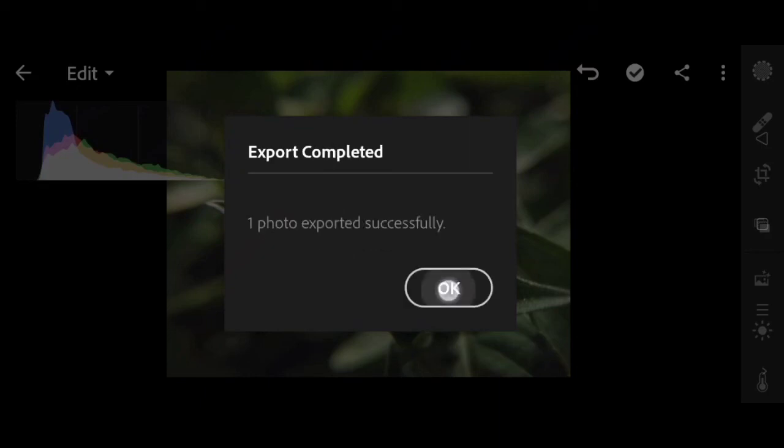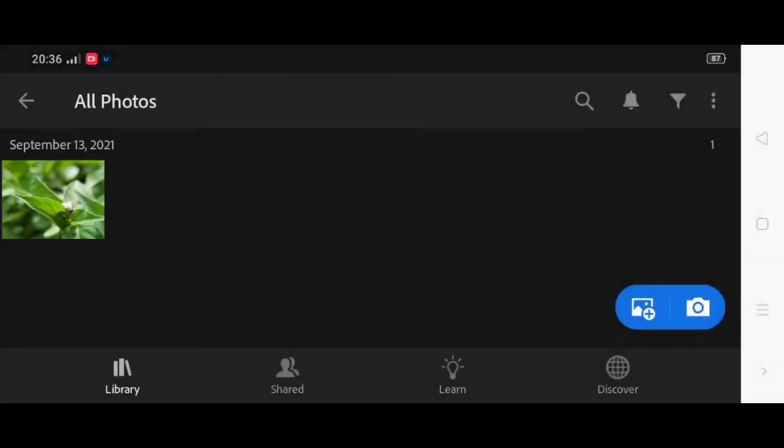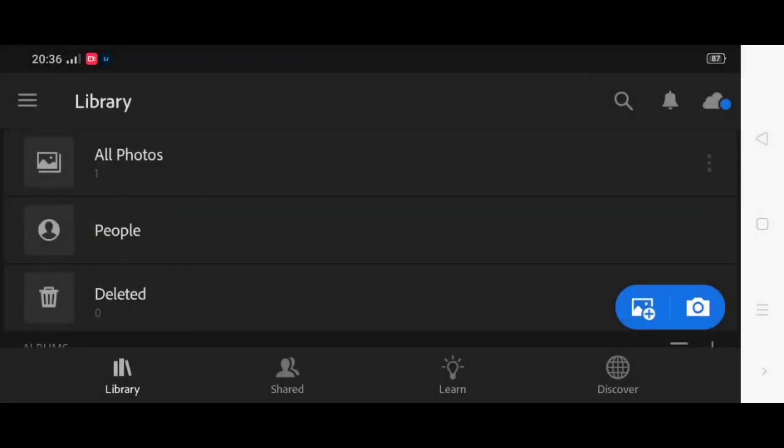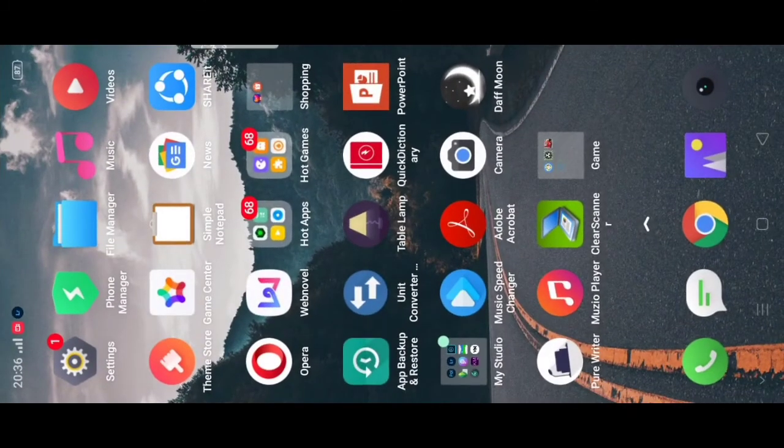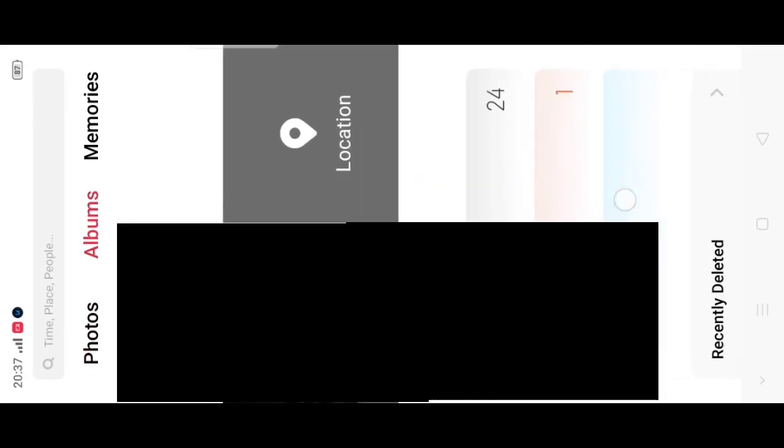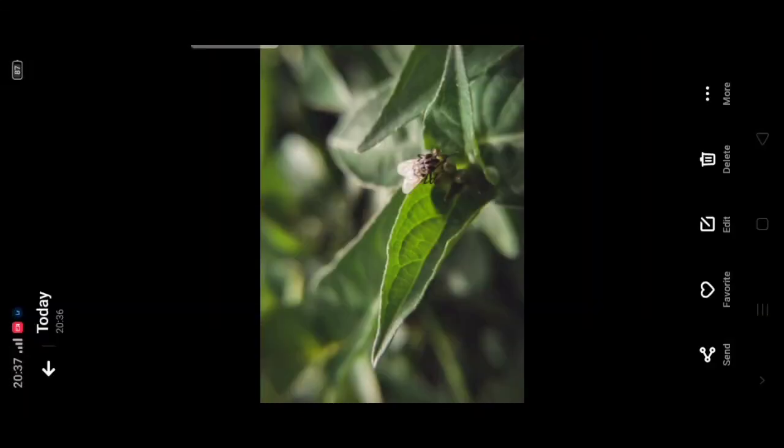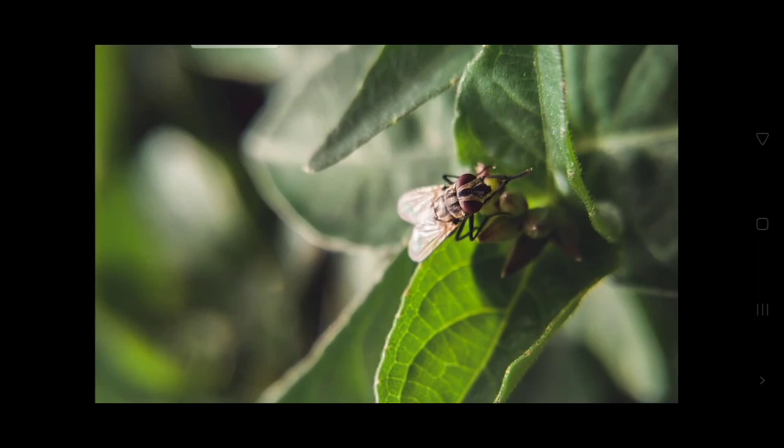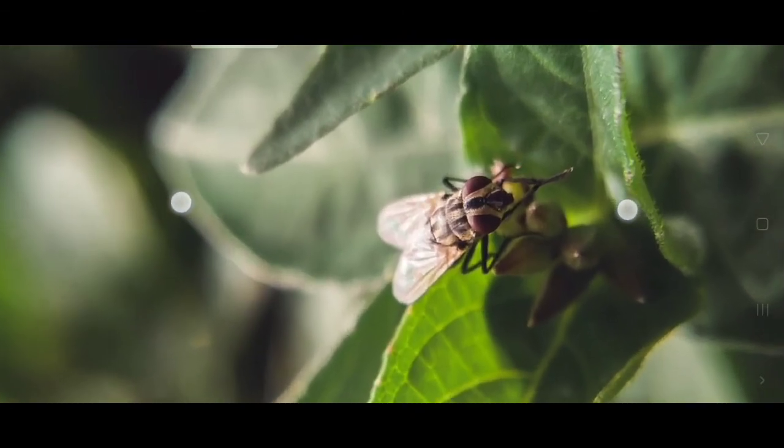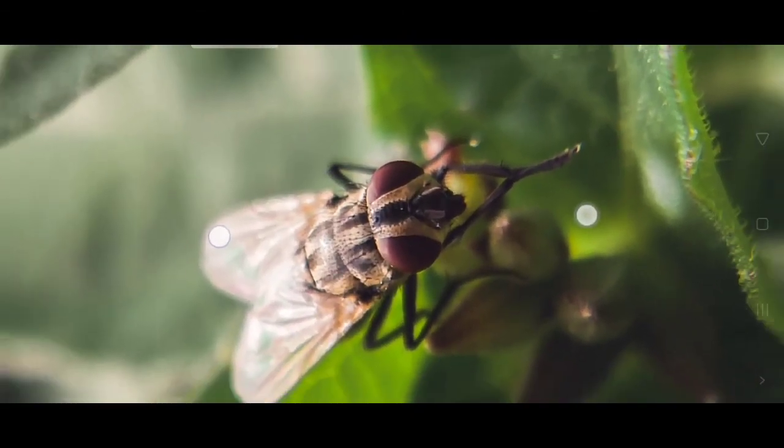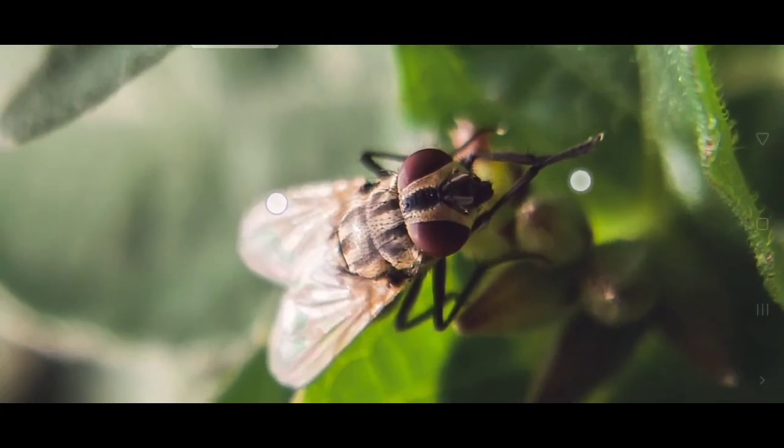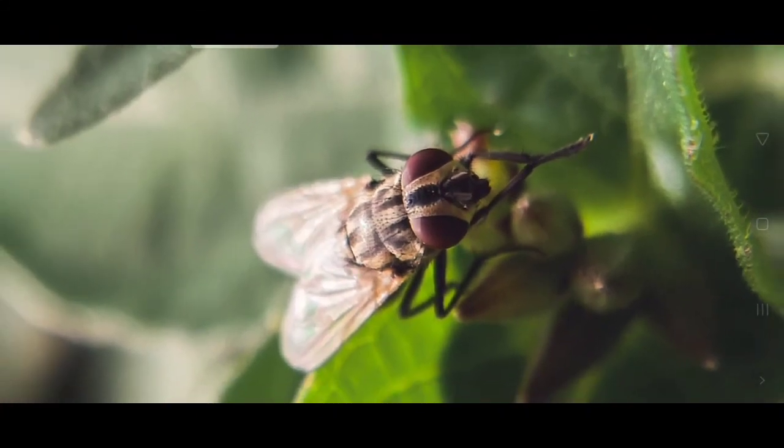So now I'll go to the gallery. In the gallery, and this is the edited version. So if you can see it, this is the edited photo.